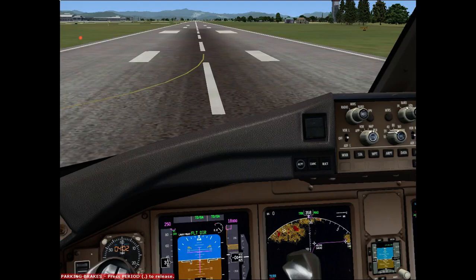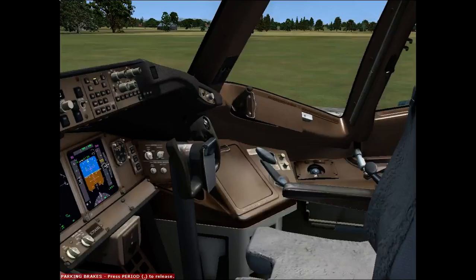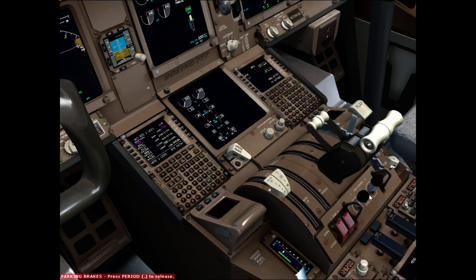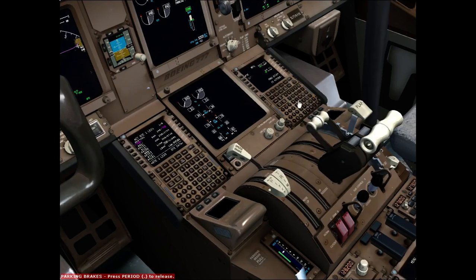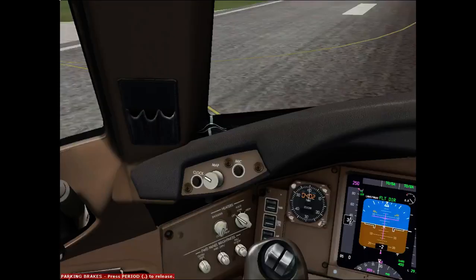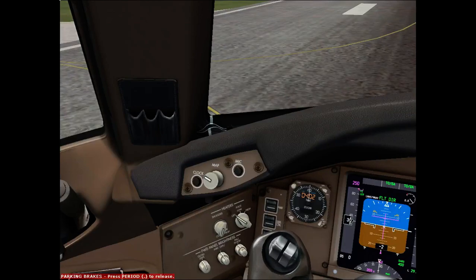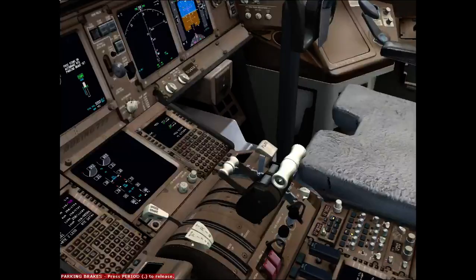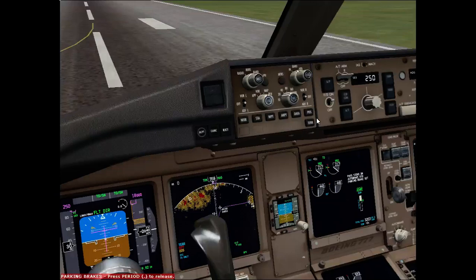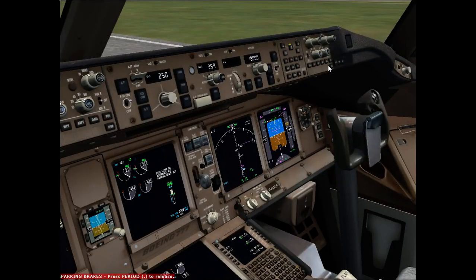The captain will then state the malfunction, and the first officer will look up at the secondary display and verify — for example, engine one failure: no engine one rotation, high-speed EGT, no fuel flow, no into-rotation. They then verify whether the engine fire handle needs to be pulled or not, and proceed to the evacuation checklist.